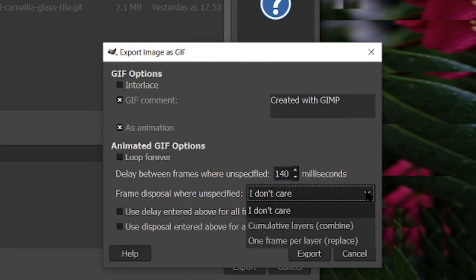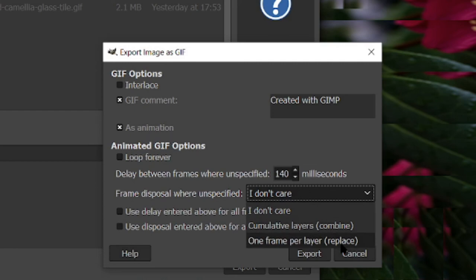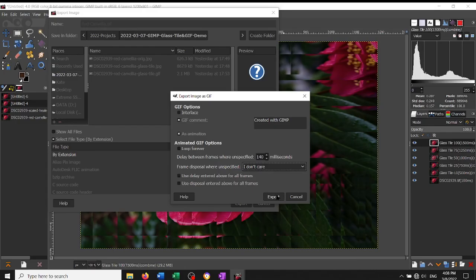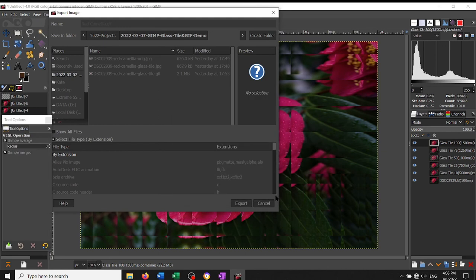You can tell it that you want to accumulate the layers. You can tell it that you want one frame per layer where you replace it. With this one, I don't think it matters. So then you just click Export.